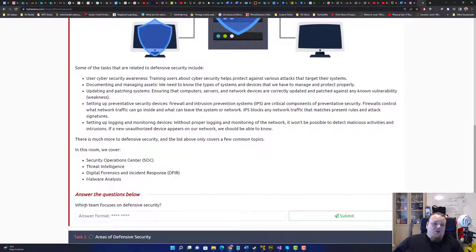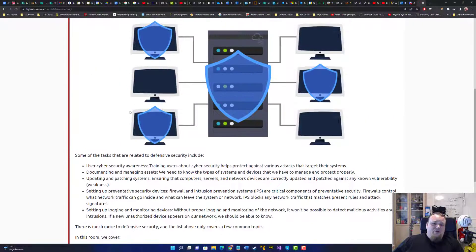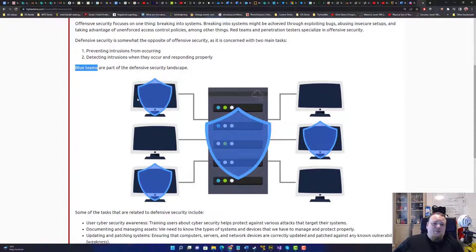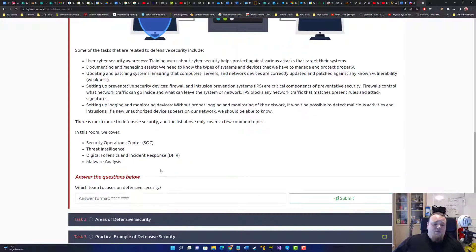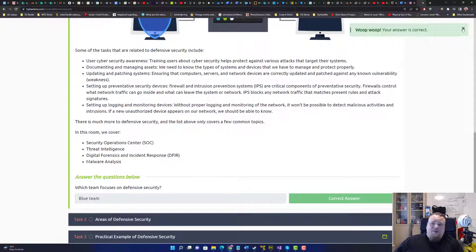So which team focuses on defensive security? That was right here, was blue teams. Let me basically just take that blue team, I guess it would be the right answer.